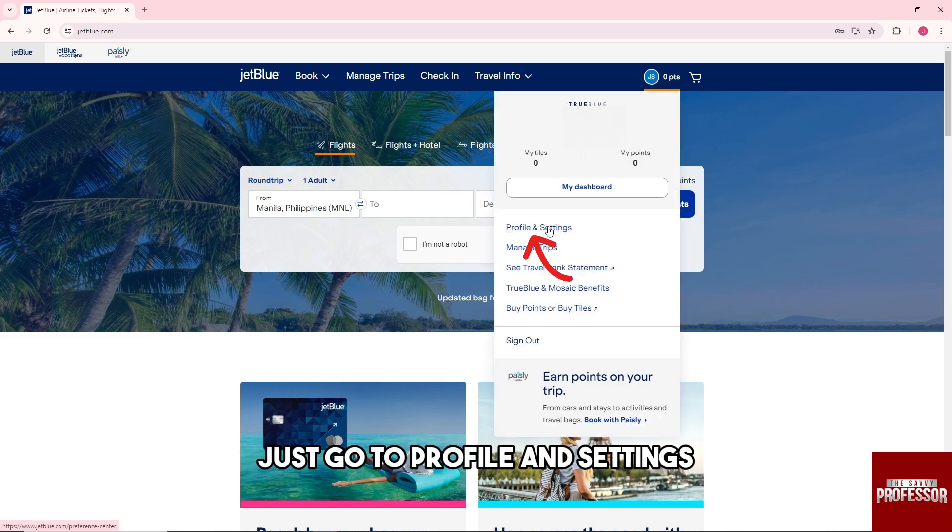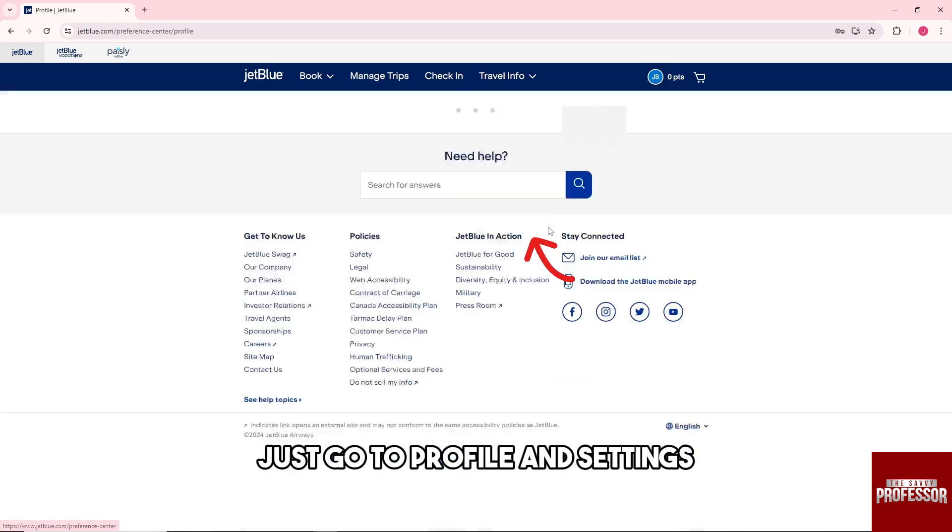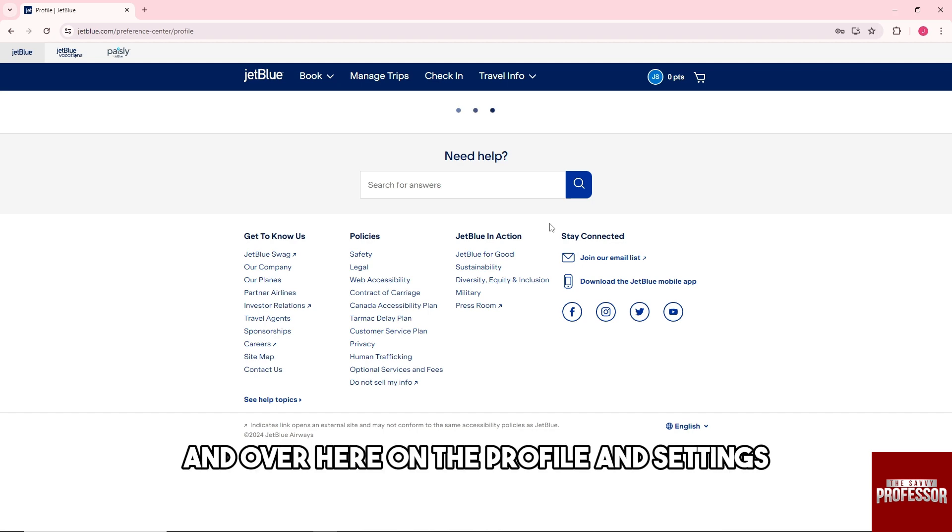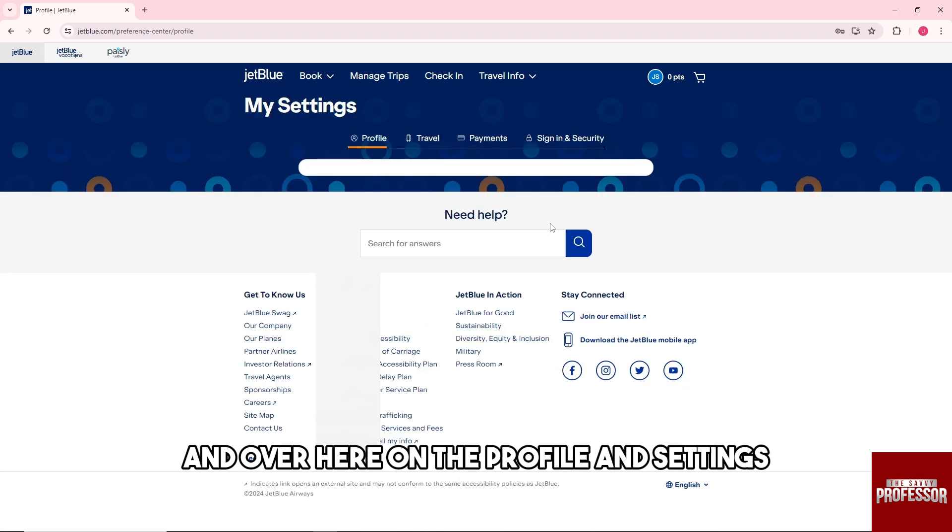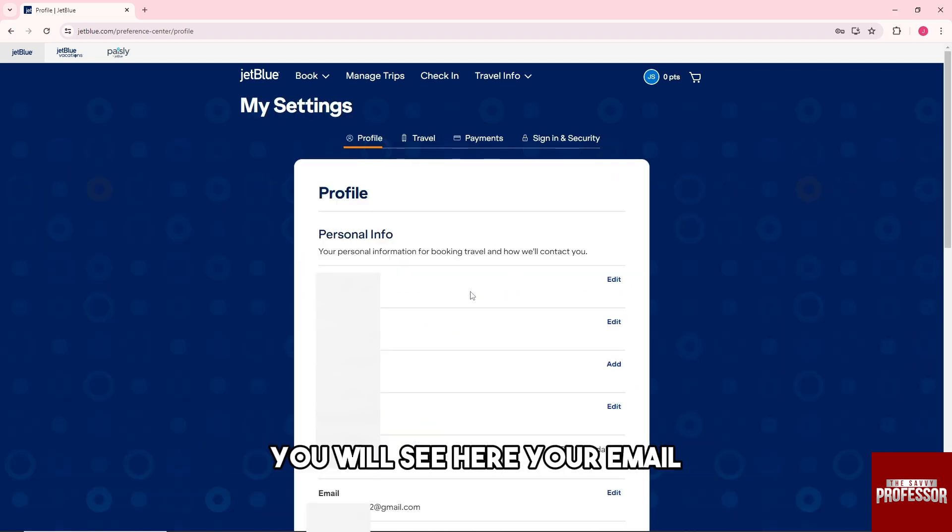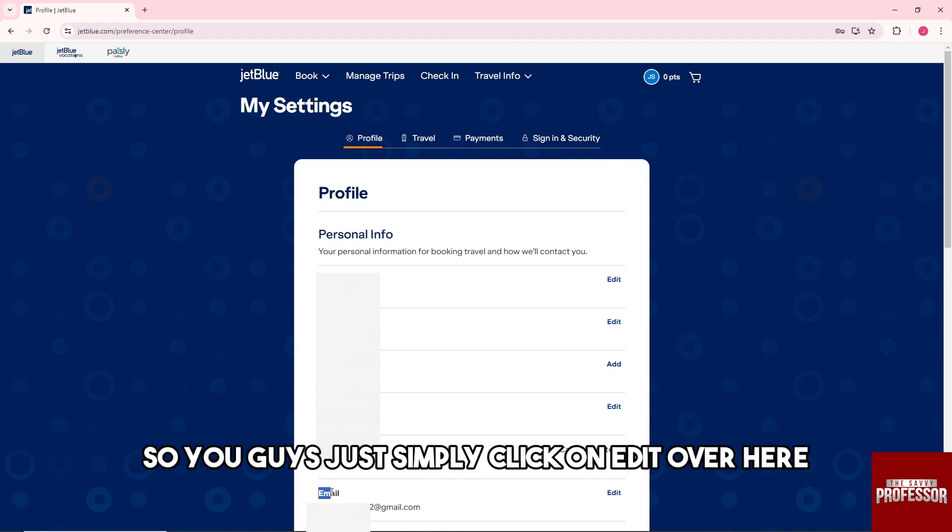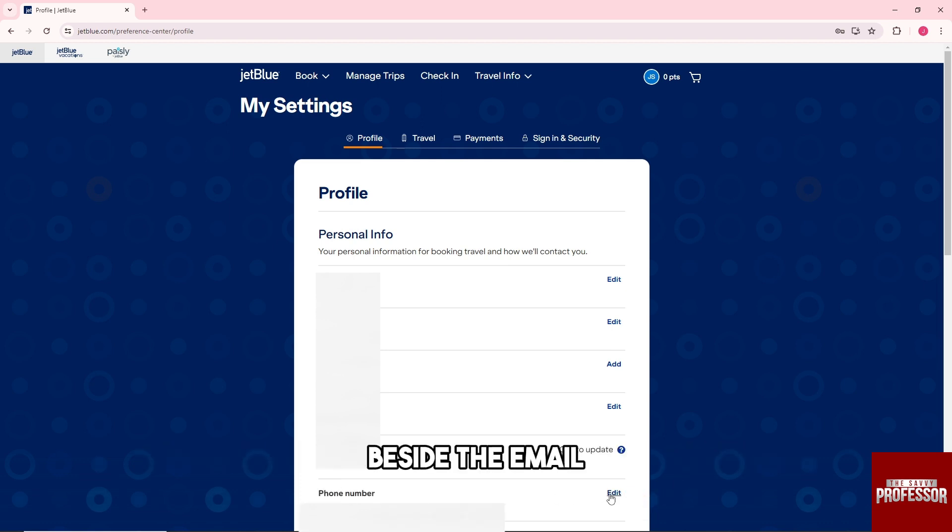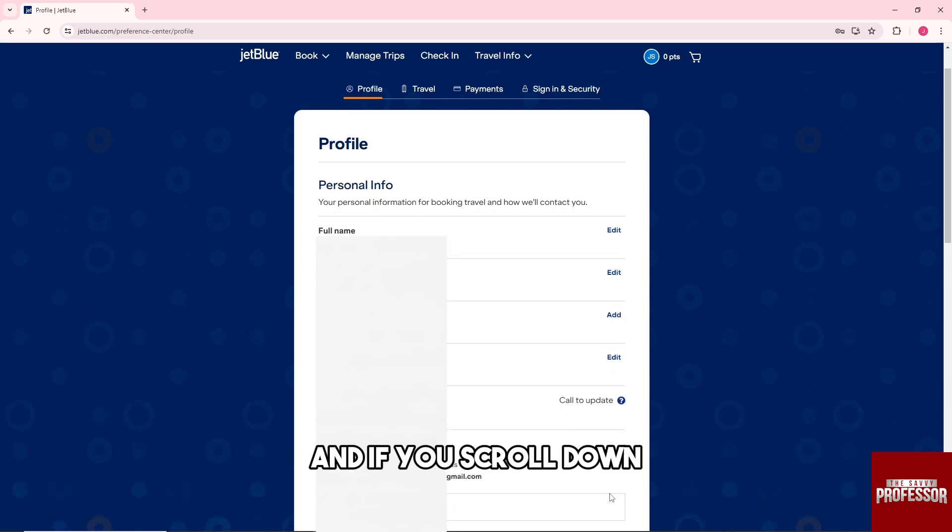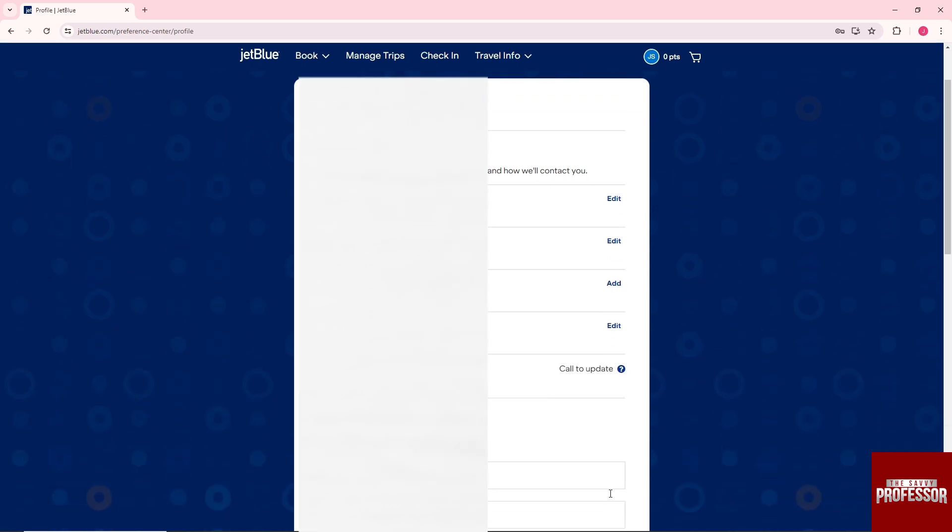After that, just go to profile and settings. Over here on the profile and settings, you will see your email. So you guys just simply click on edit over here beside the email, and if you scroll down...